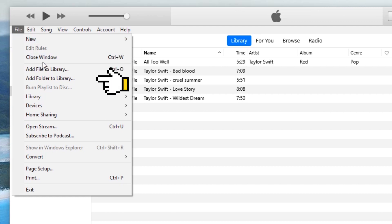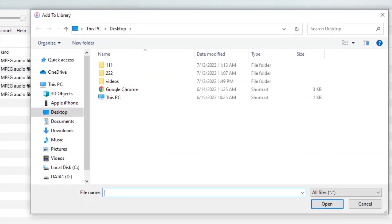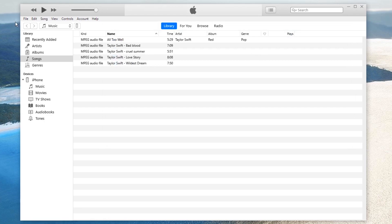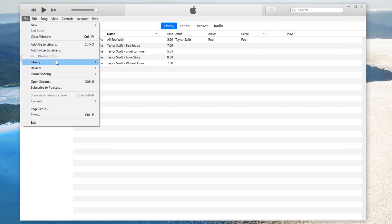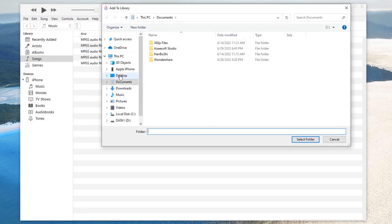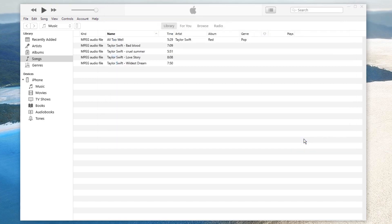Whichever of these buttons you click, you will be led to a local folder window. In this window, you can choose the video file or the folder where you store the video files. Since I have put all the videos in a folder, I click on the Add Folder to Library button, and then I need to find my folder in this window. Done. Wait for a while. iTunes will show you the progress at the top.